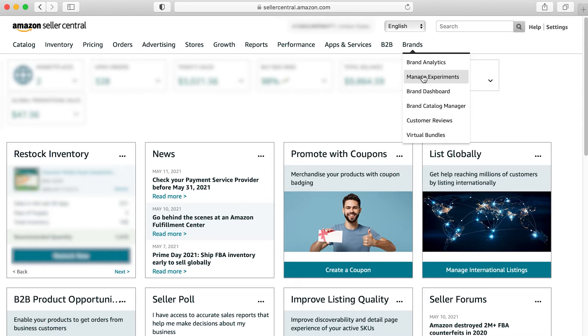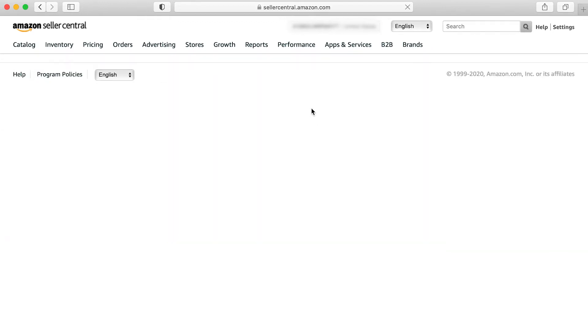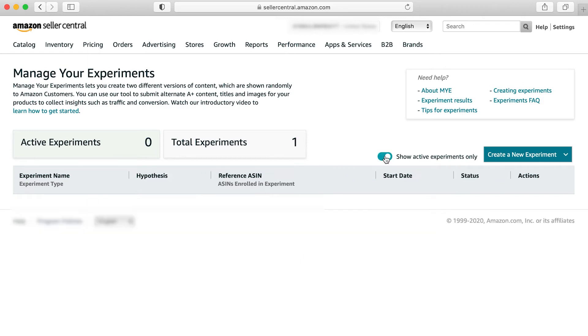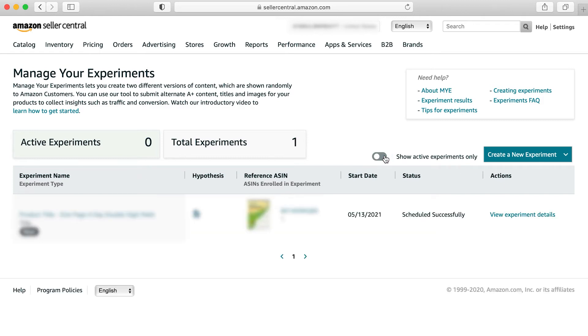You can choose the option to manage experiments and that will take you to the dashboard. Once you get into the dashboard, you'll see your active experiments and total experiments. You can use this little button here to toggle back and forth if you only want to show the active experiments.